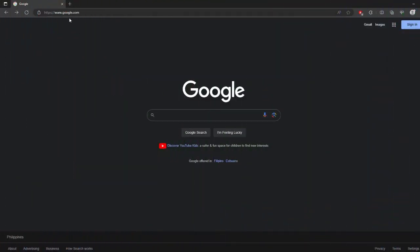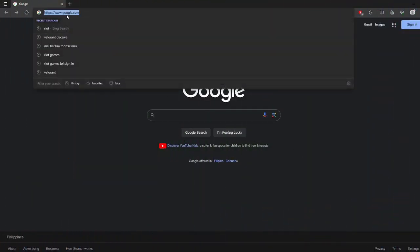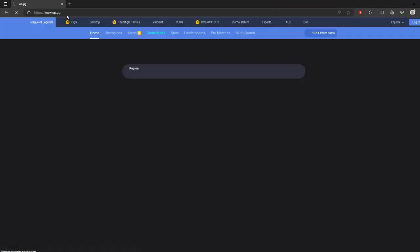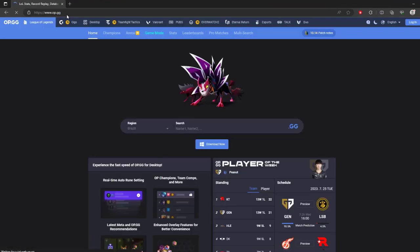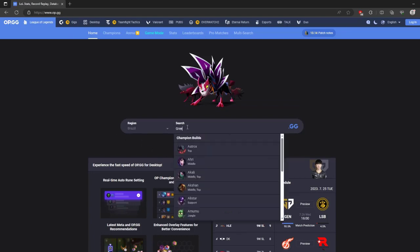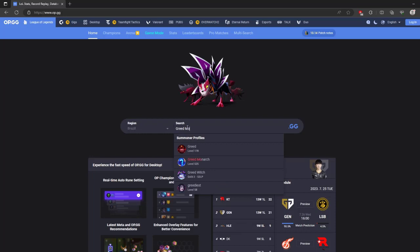Sites like op.gg allow you to look up your account and see statistics like total time played across all of your accounts. These third-party sites use Riot's API to pull your match data, so you get a broader view of your time played across regions.